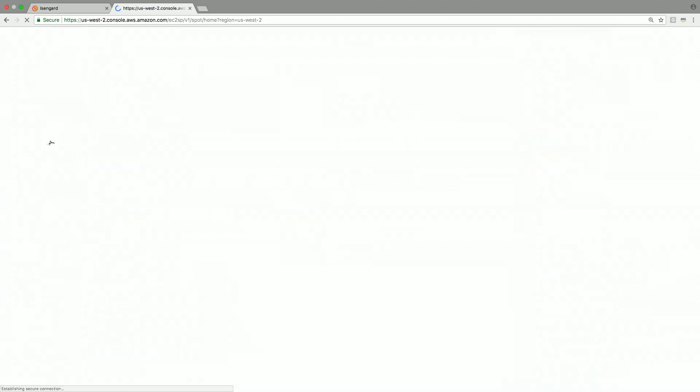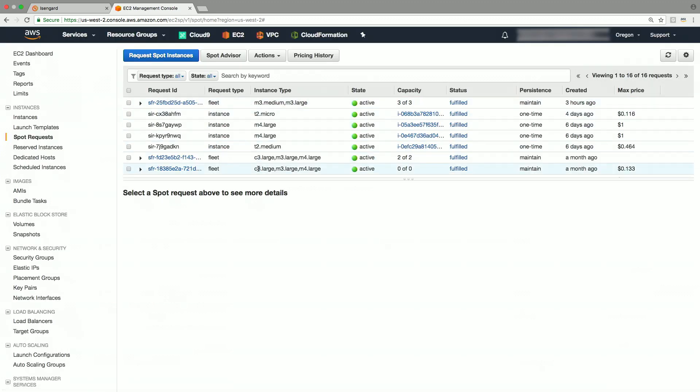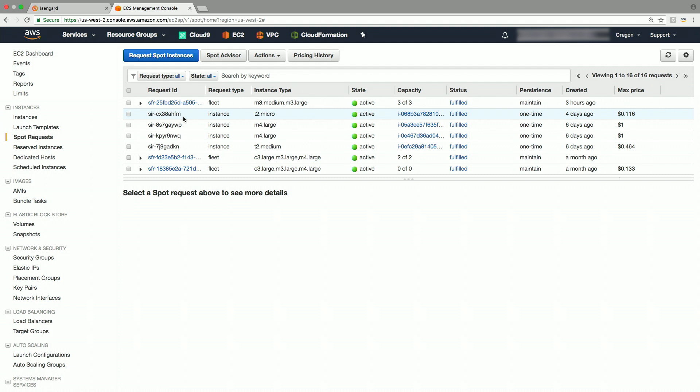In the page here, you will see all the spot requests in this account. You can see the status of each of these requests, like fulfilled, pending fulfillment, and others. Note here that the request ID shows whether this was a spot fleet request, as you can see with the prefix of SFR or a spot instance request with the prefix of SIR.